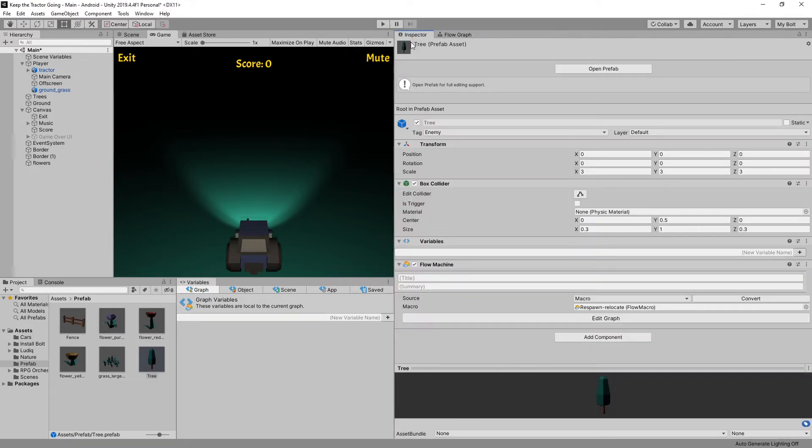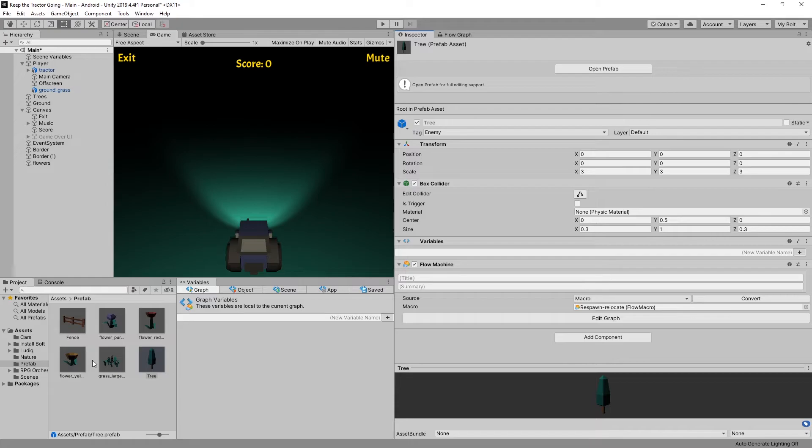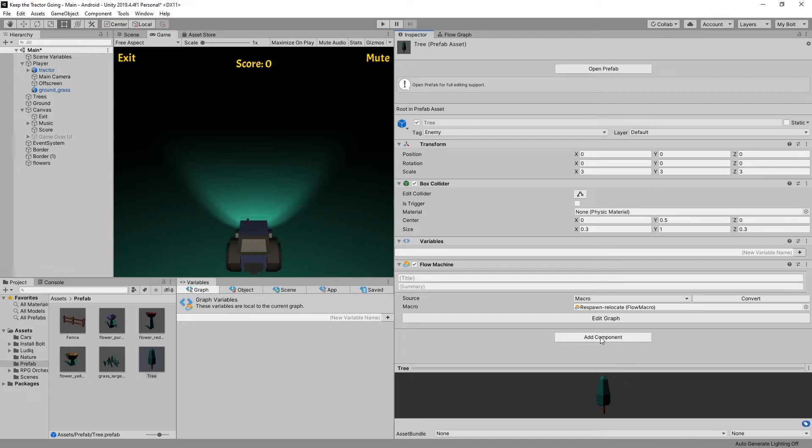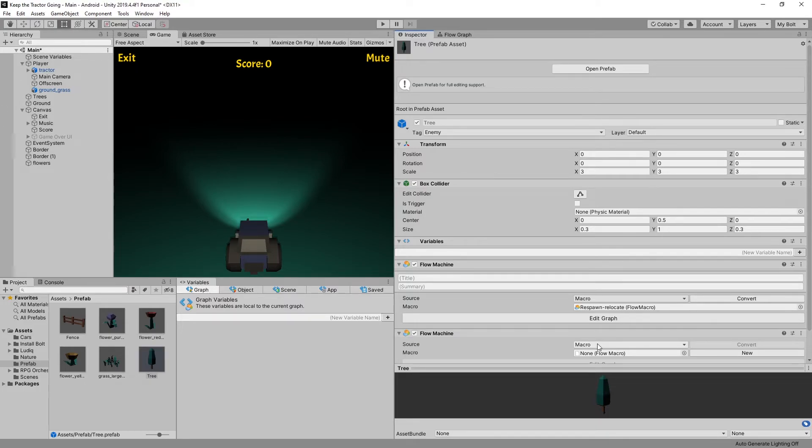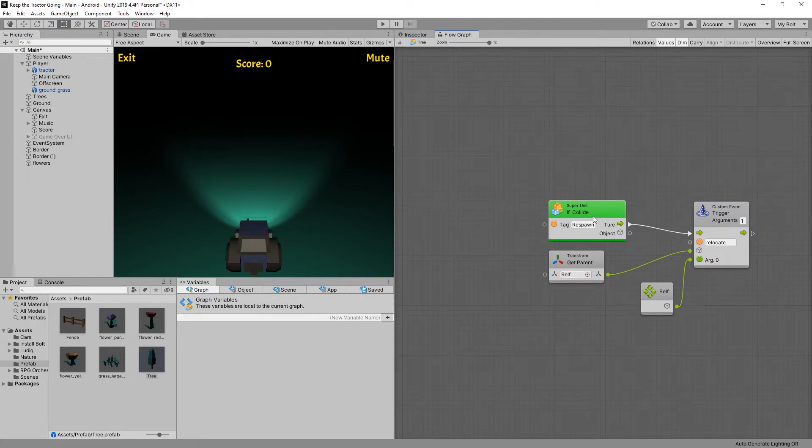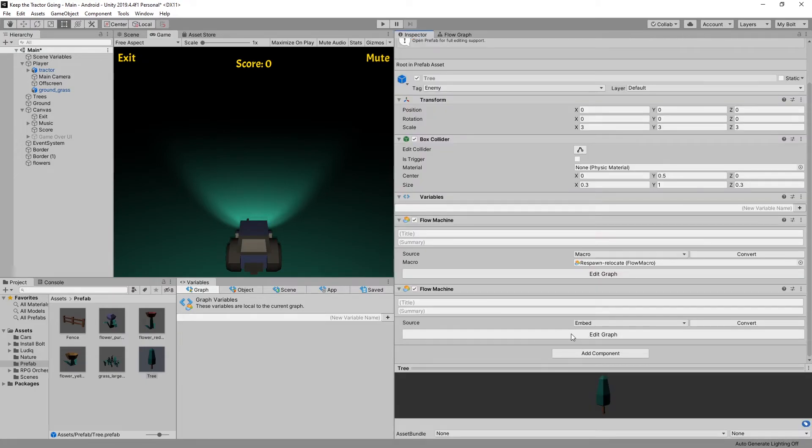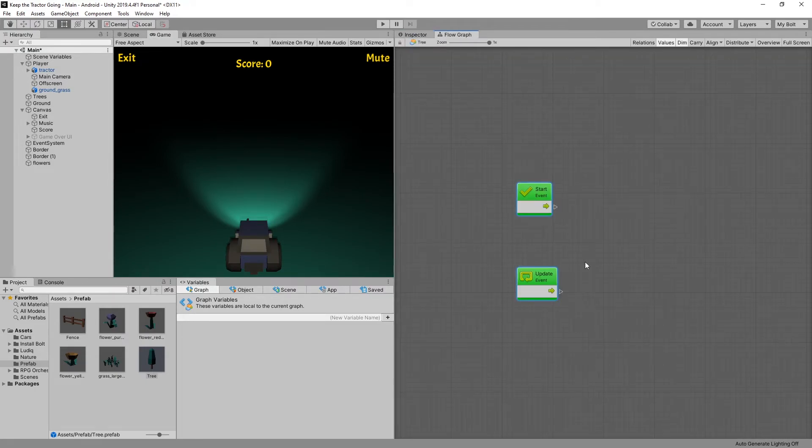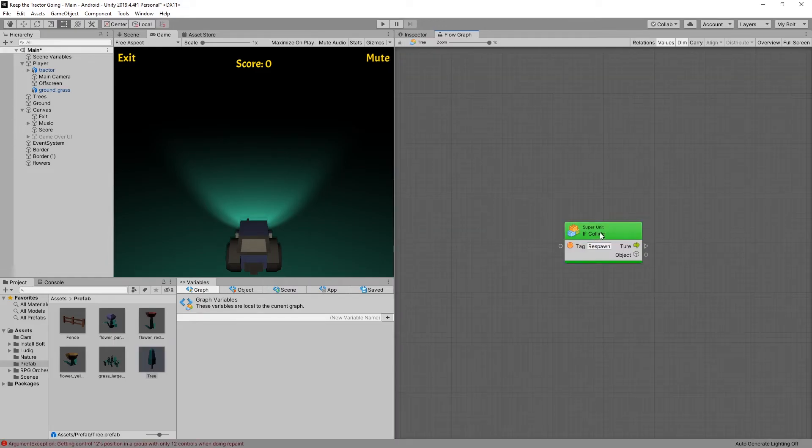Now if we go to the inspector you can see that the flow machine that we're using here is actually a macro. And this macro is used by other objects as well. So I use it for fence, for flowers, and for grass and I don't want to modify the graph of this macro. So what I'll do is create another flow machine and this one is going to be an embedded flow machine. We're going to be using the same super unit the if collide. So we can copy it from here control c and go back to inspector click the embedded edit graph remove the events and we can paste that in.